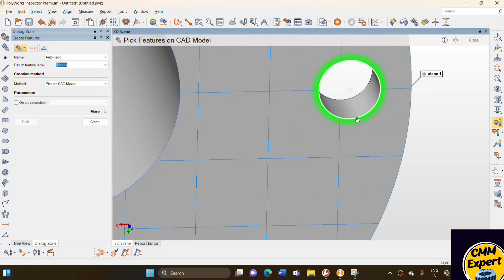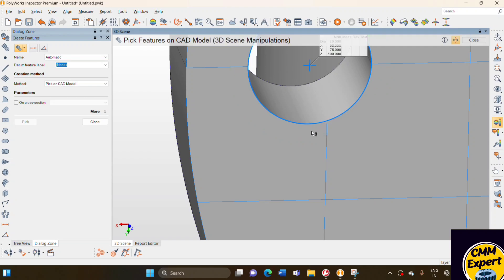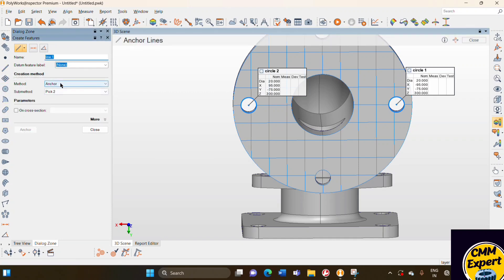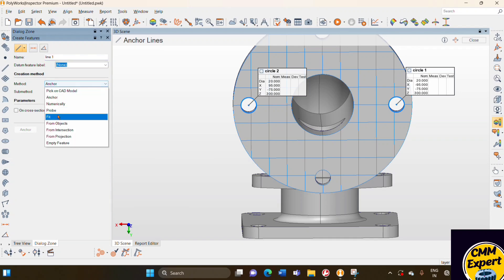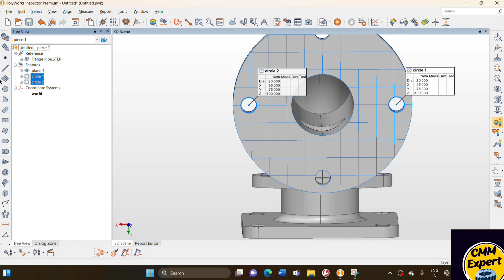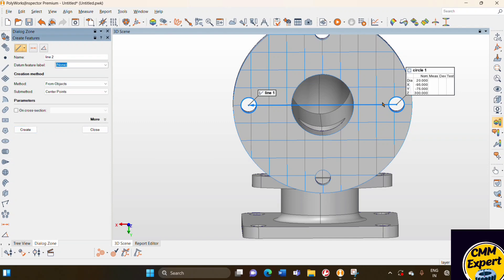To create a line, we need two circles. So I pick this circle and also this one, to create a line from these two circles. I select the line option, select from object, and select these two features. I select the two features I want to create a line from, choose the from feature option, select center point, and say create. The line is created successfully.